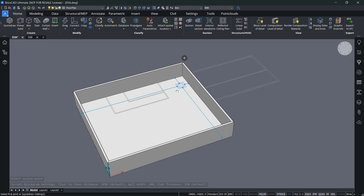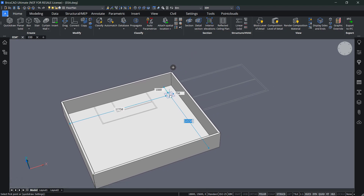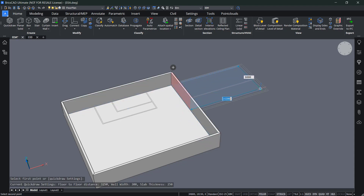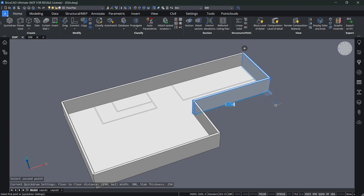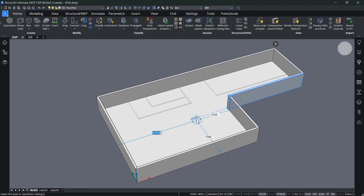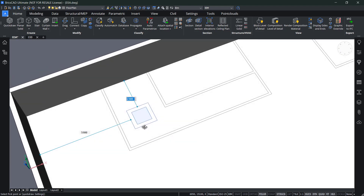If you click, you'll automatically create four walls and a floor slab. You can continue by snapping to a corner and going out to create an L-shaped room. You'll see a red part indicating that portion of the wall will be deleted. Click and you've created an L-shaped building.